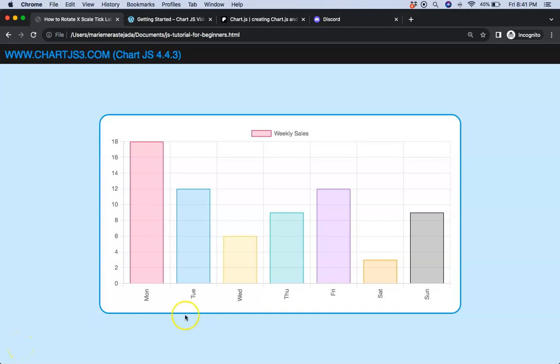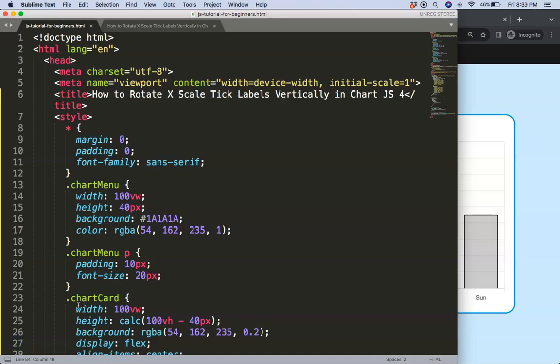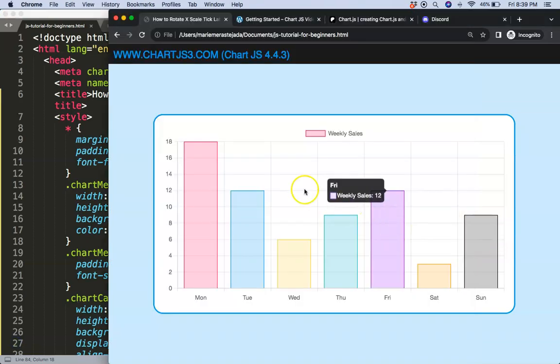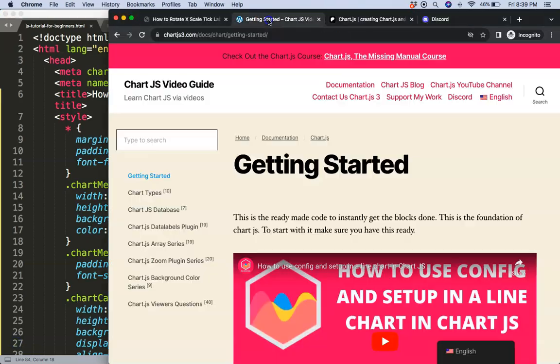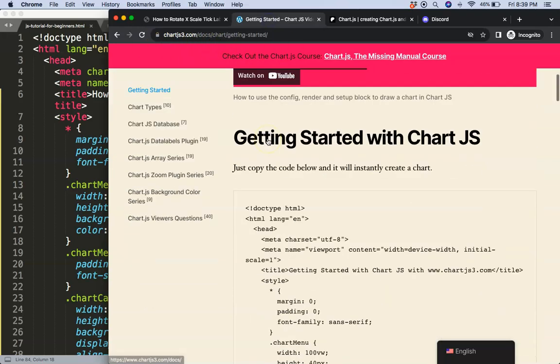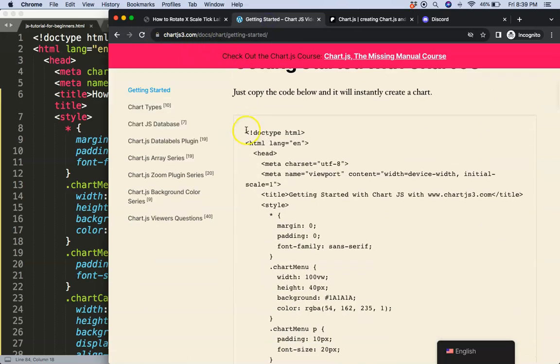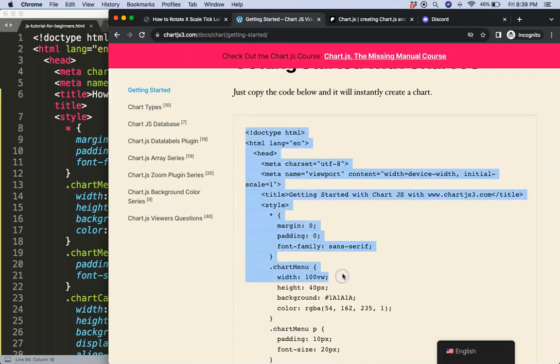In this video we're going to focus on how we can convert these labels into a vertical position in ChartJS 4. To do this, the first thing we need to do is have our boilerplate template, which you can find here on ChartJS3.com Getting Started. Once you're on here, scroll down and copy this chunk of code and you're good to go.